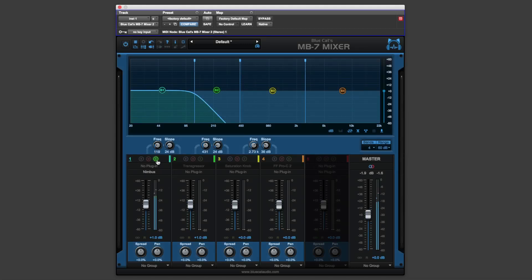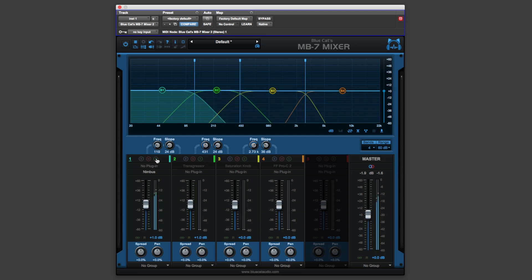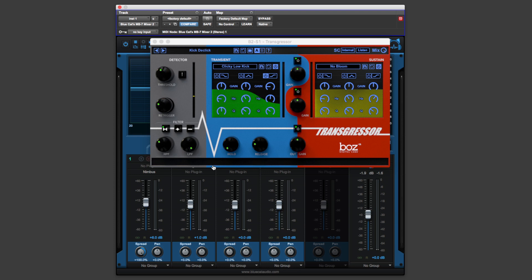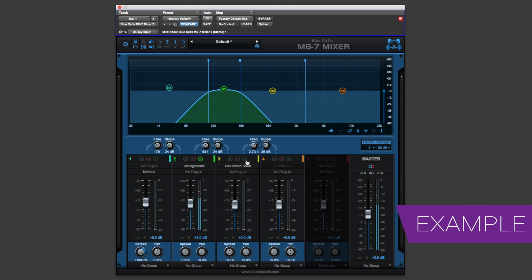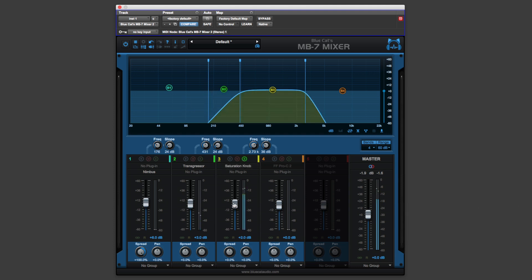So let's throw a few more plugins on this and hear what it can do. So I've got a transient designer here. Let's load that up. This is by Boz Digital, the Transgressor. Let's move across and load up the saturation knob. Sort of working the snare, giving us some grit.